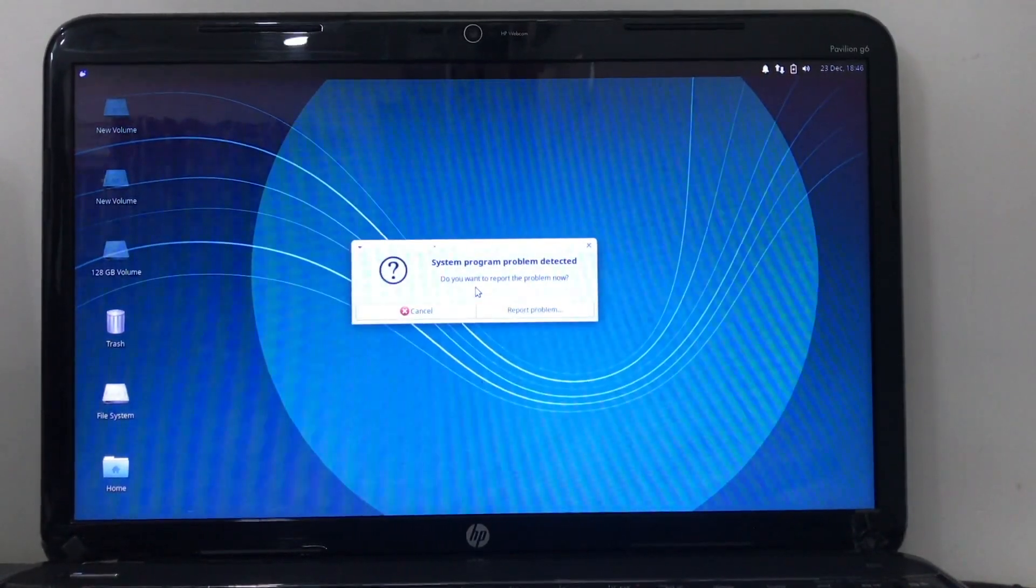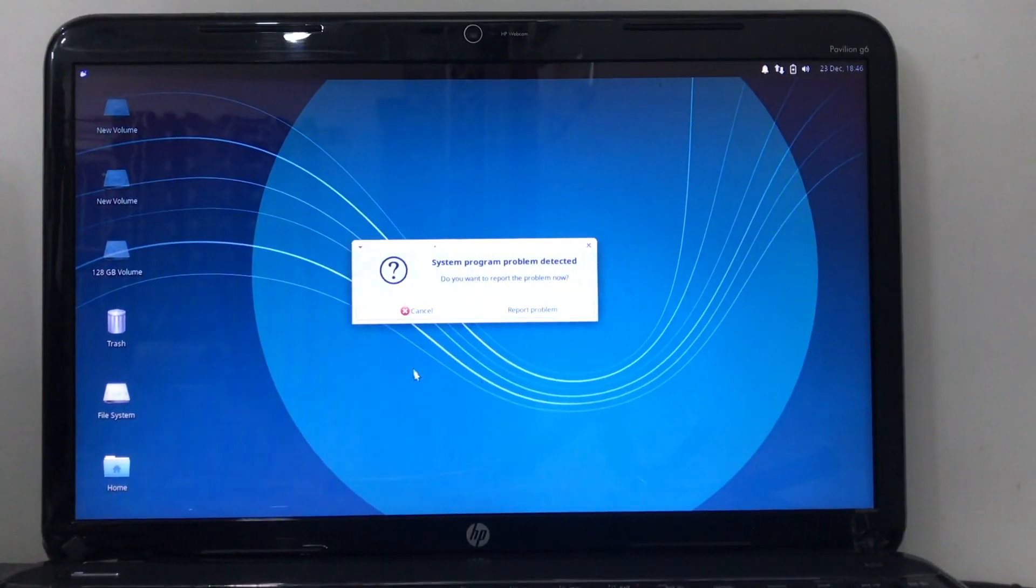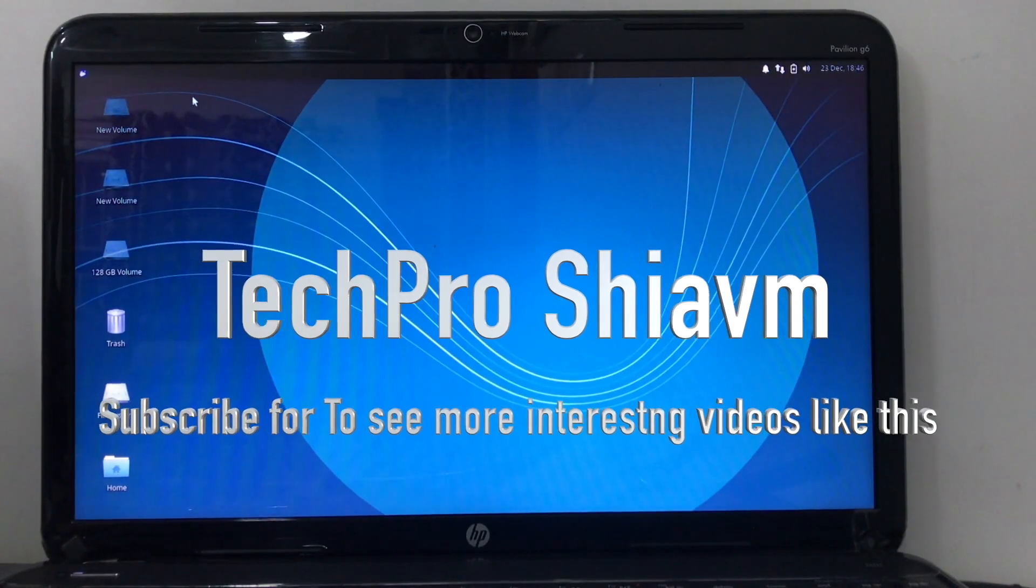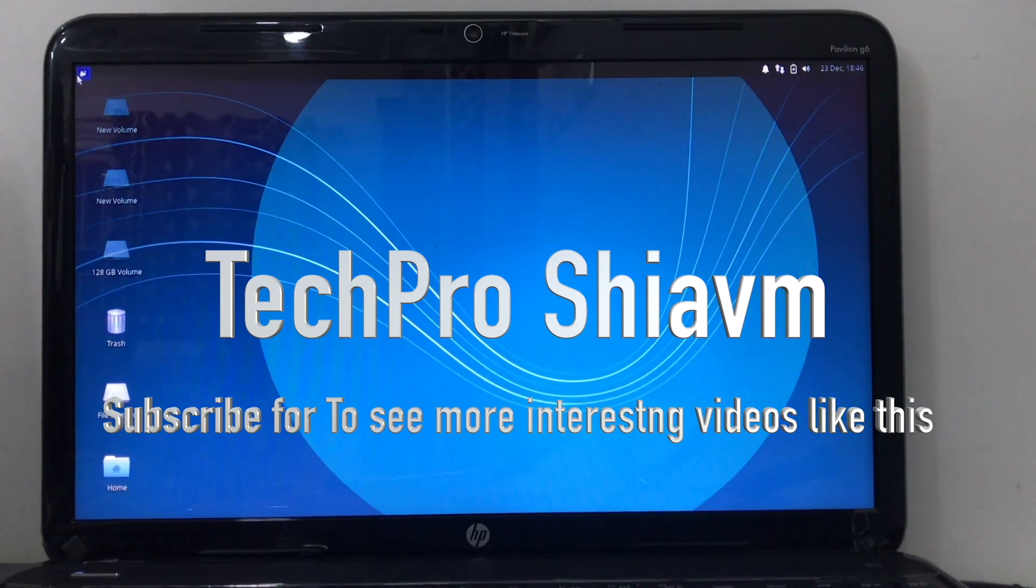Hello guys, this is Shivam and today's video is only for Linux and Windows users.